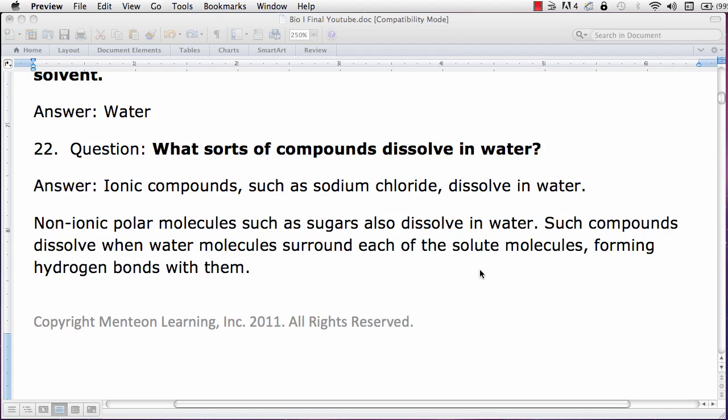In the case of polar molecules, such as sugars, these also dissolve in water. Such compounds dissolve when the water molecules surround each of the solute molecules, forming hydrogen bonds with them.